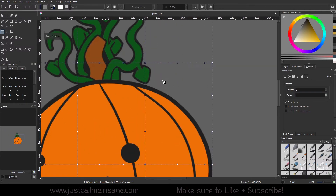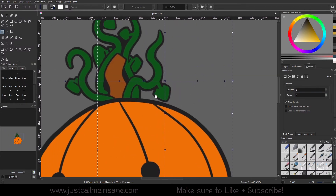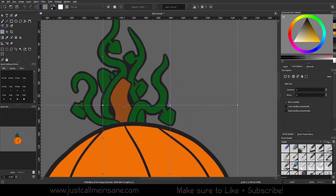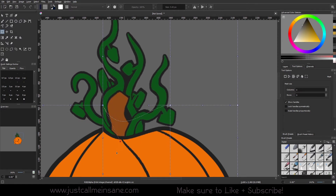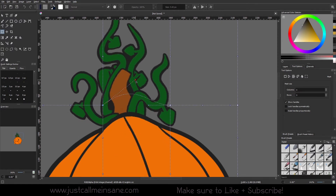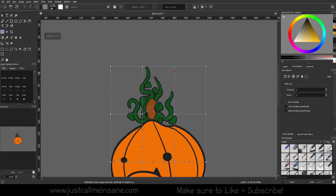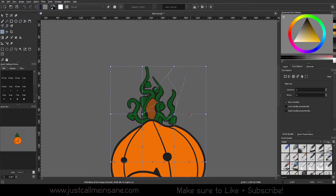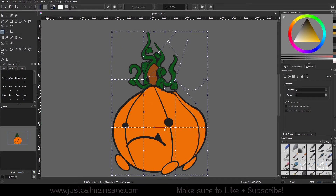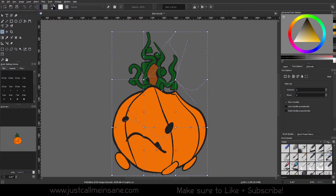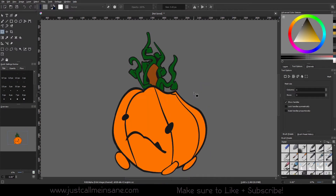I'm going to zoom in here. I only have three columns and three rows. I can go in and click any of these handles and move them around just like a Bezier curve and start changing the image. It's looking pretty melty right now. I'll hit Enter to apply that, and that's what it will look like.